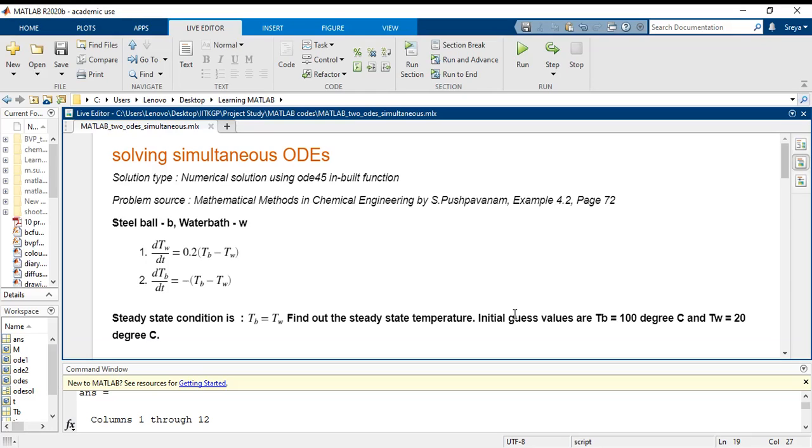This kind of problems are very common in chemical engineering, especially in subjects like chemical reaction engineering and heat transfer problems.